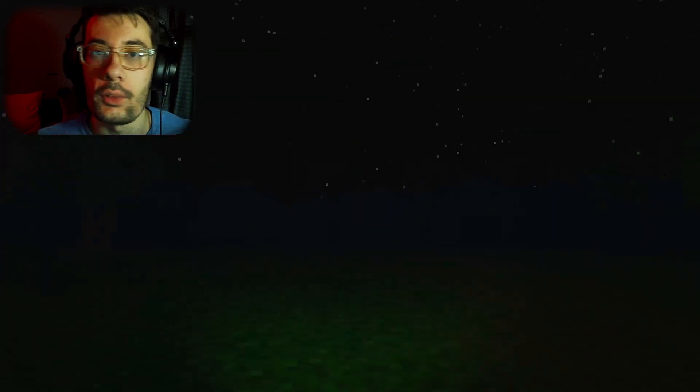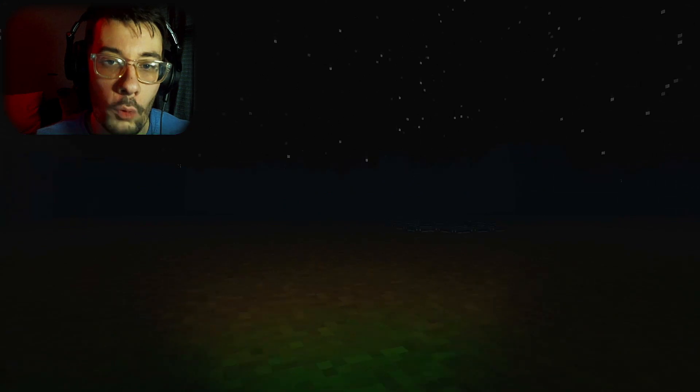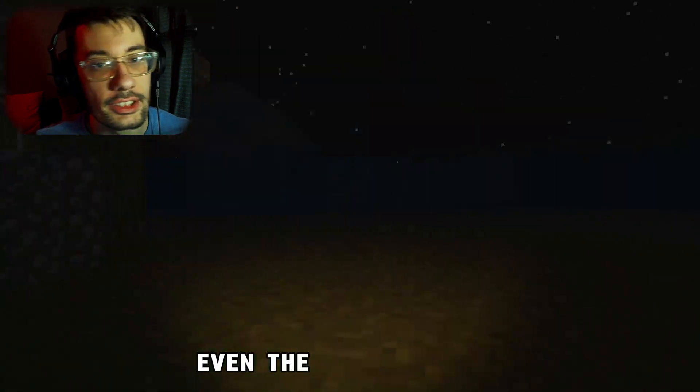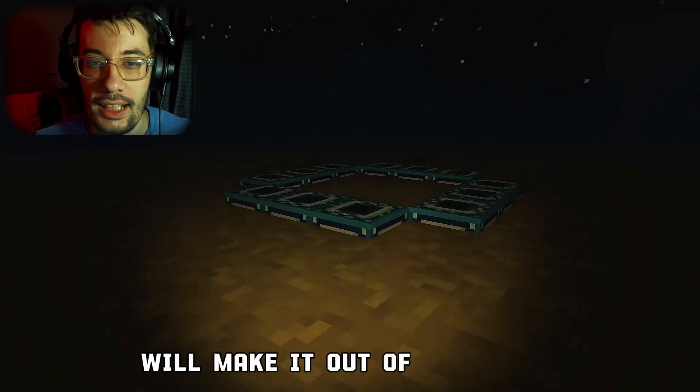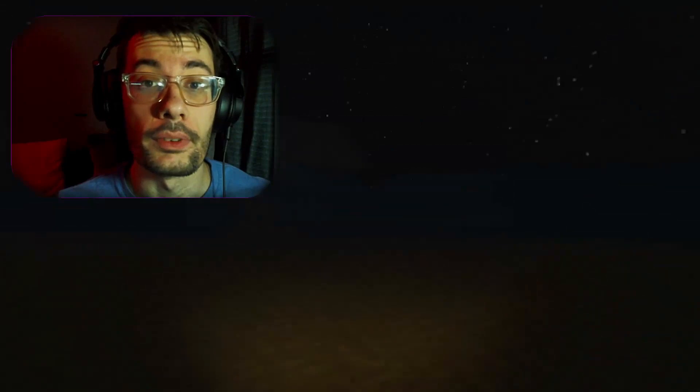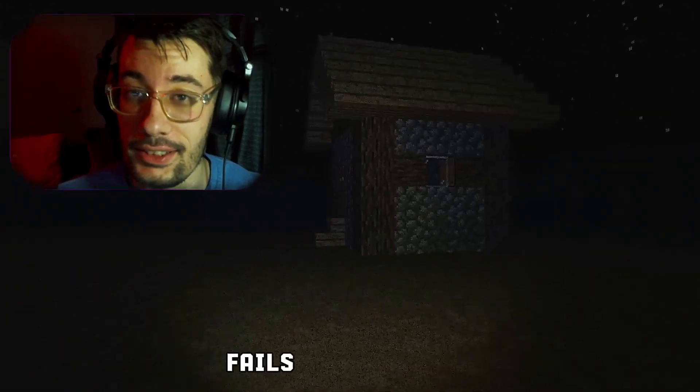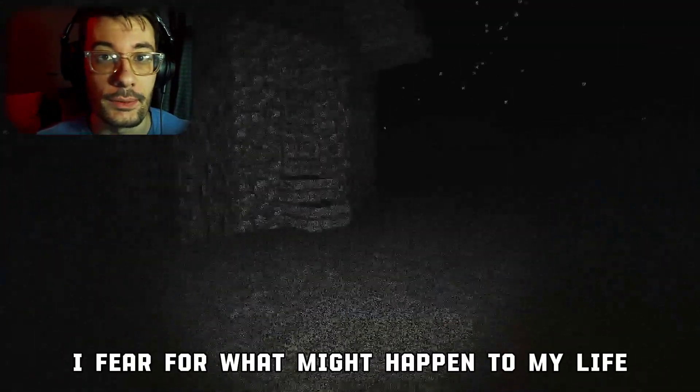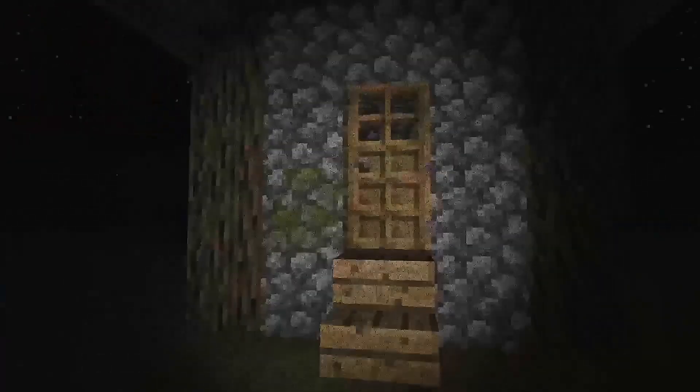Alone, the only thing with us is our flashlight and our hope, even the slightest one, that we will make it out of this alive. Let's hope that my talent for getting lost fails us this time. Otherwise, I fear for what might happen to my life.